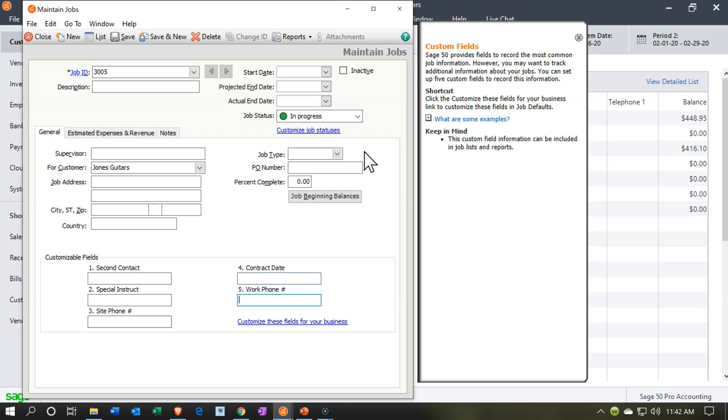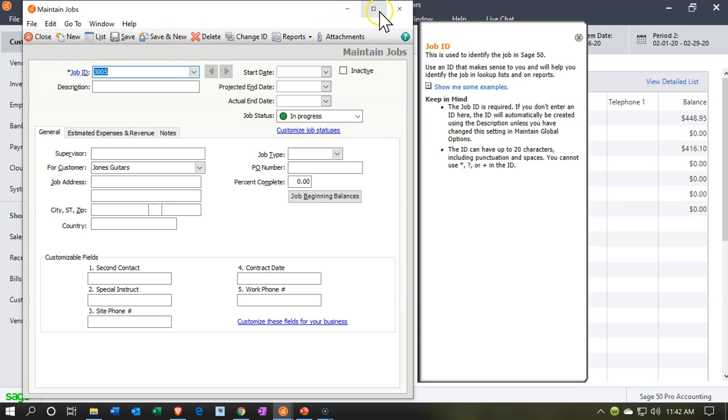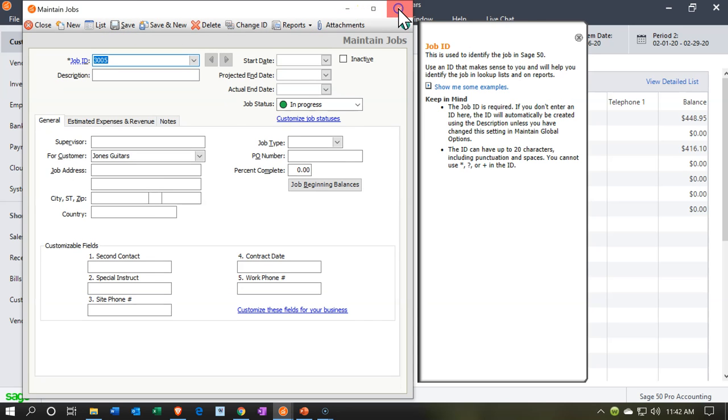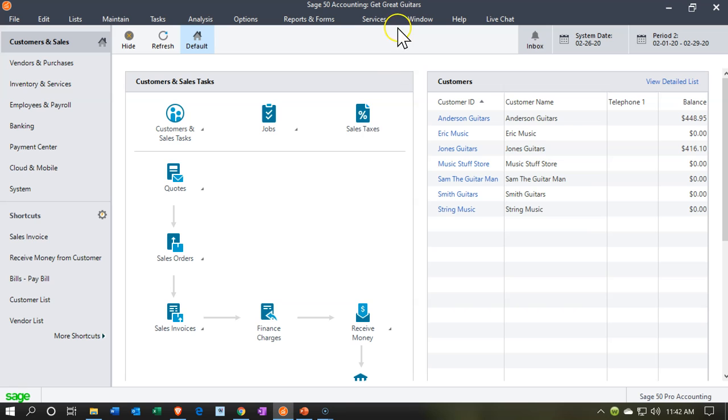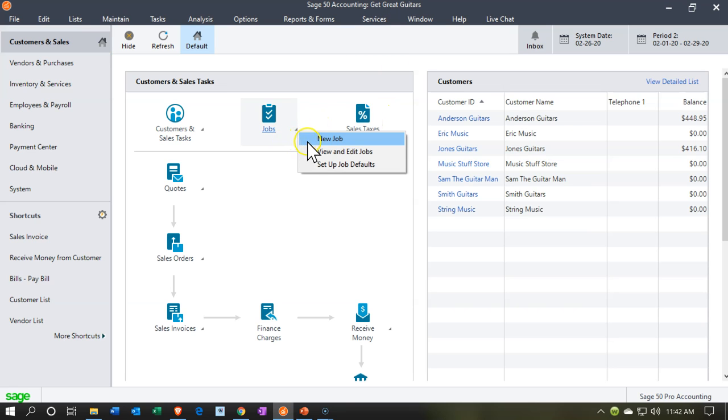So I'm going to keep all these as is. Let's keep that and say save. And then we'll close this back out. So if I was to go to the jobs drop down and we want to view and edit jobs.